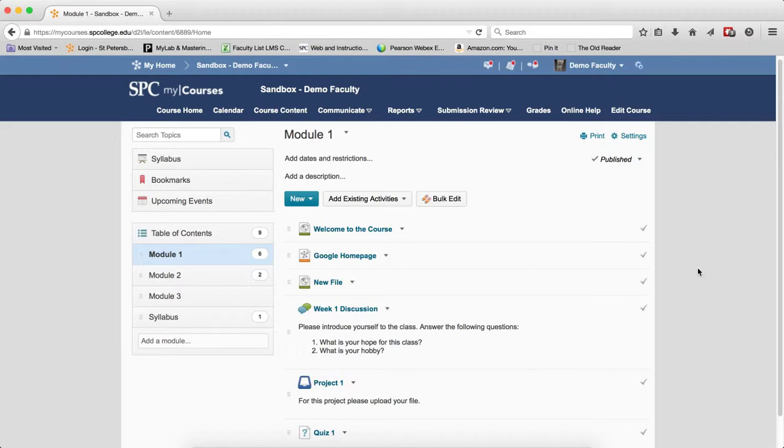So that's what this is, a best practices guide for setting up dates on discussions, topics, and drop boxes. This particular tutorial will talk about drop boxes.